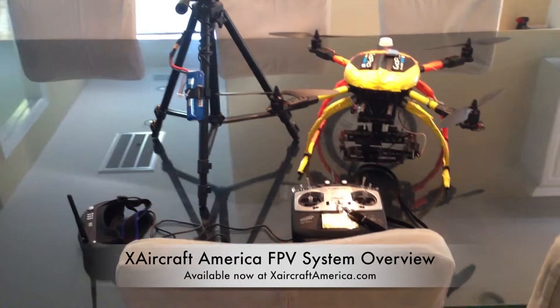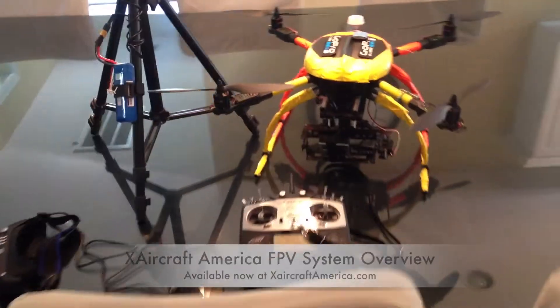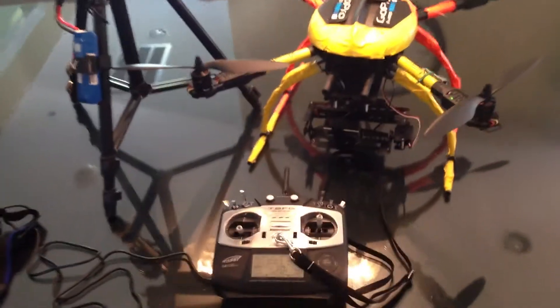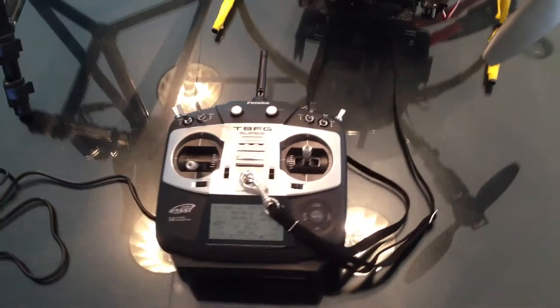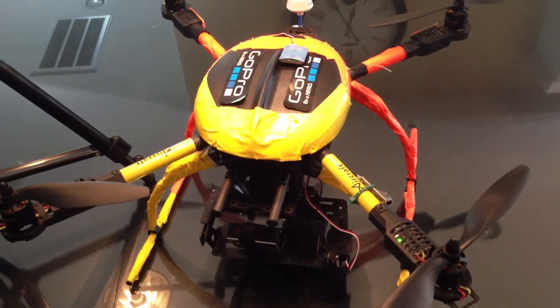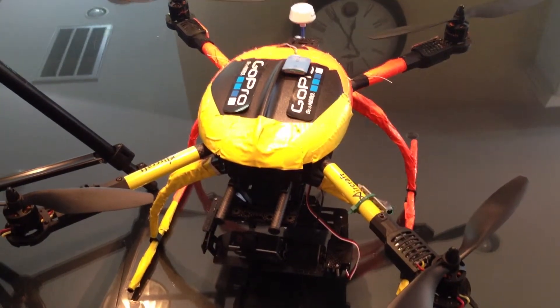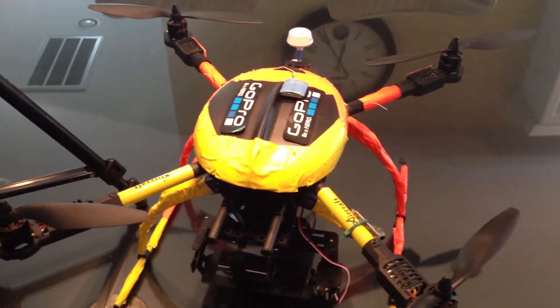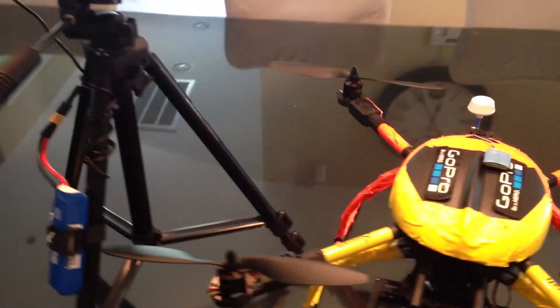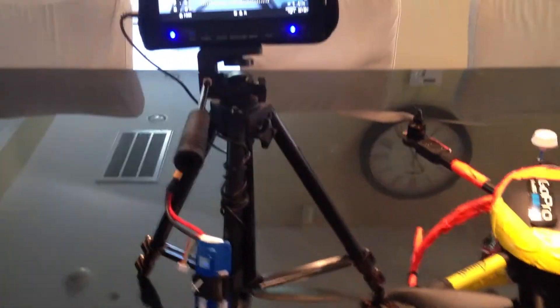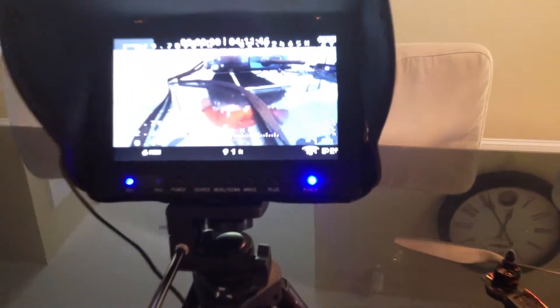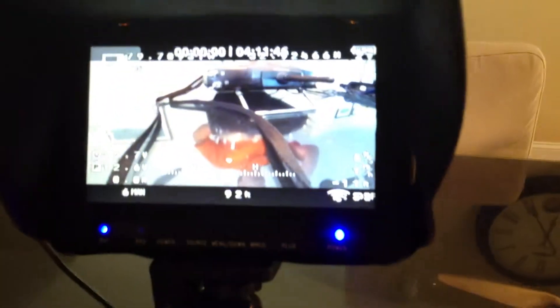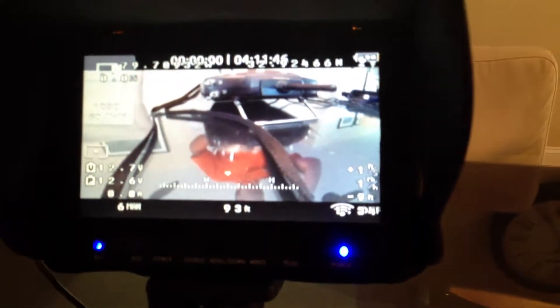Drew here with X-Aircraft America. We're going to talk a little bit today about some of the products we offer and what's possible with multi-rotors right now with the technology. Specifically we're going to be talking about the FPV system. So FPV stands for first person view. You can see here that I can see on my monitor exactly what my GoPro down here is seeing. This is a pretty cool system because this screen gives you all kinds of great information.